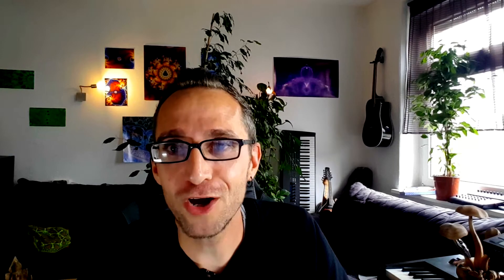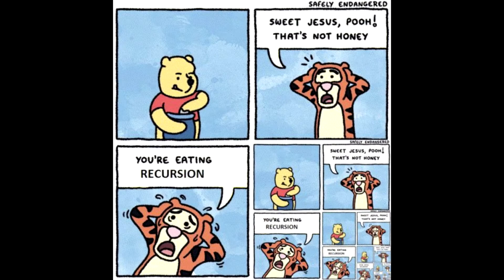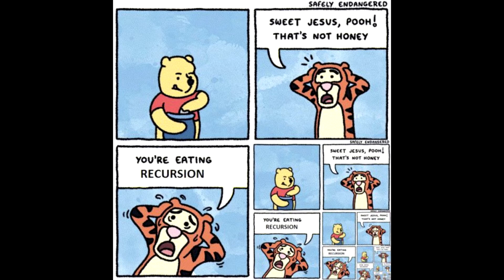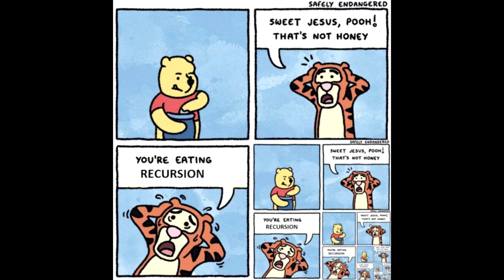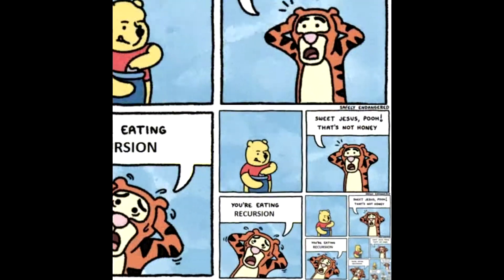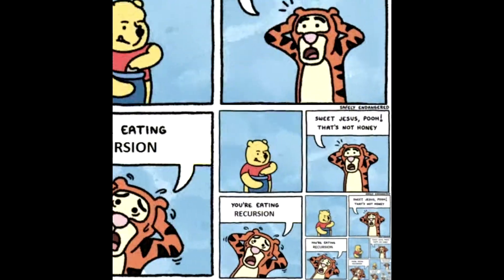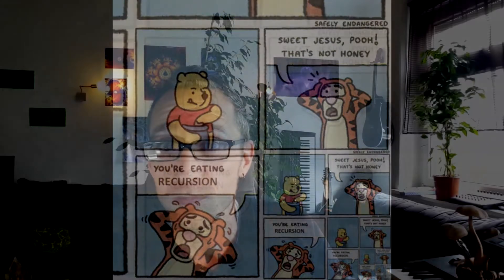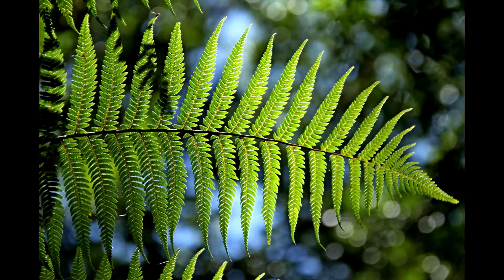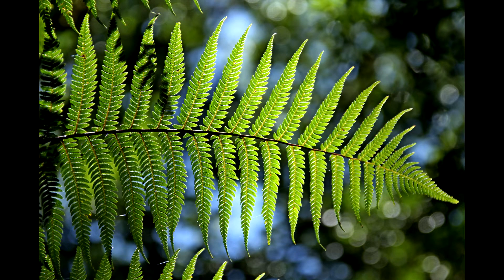Like in this comic. Oh my god! You're eating recursion! Doodle does exactly this. So let's try to build a fern leaf with this.